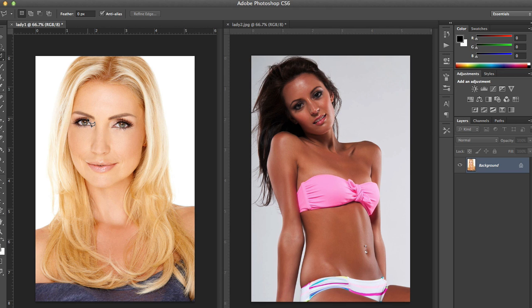Hi guys, welcome to PS Pro. In this tutorial we're going to learn how to Photoshop someone's face into another picture. As marketers, you're always going to be needing to create decent content, so the more you can stretch stock photography the better — you're going to save money and be able to do a ton more cool graphics.